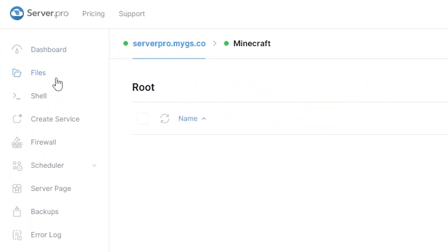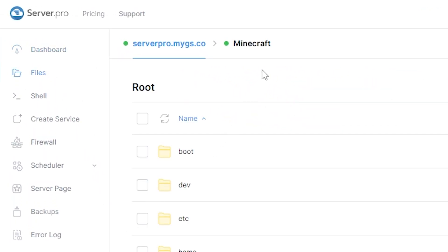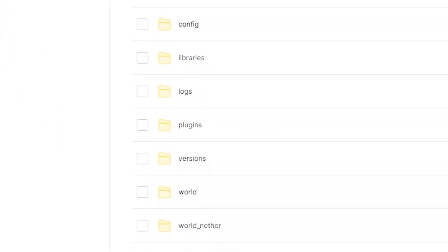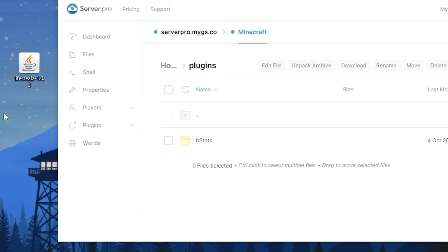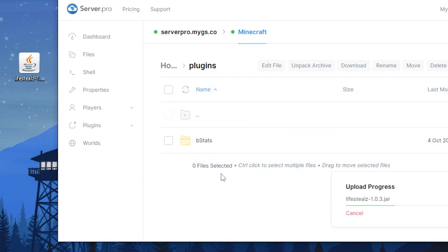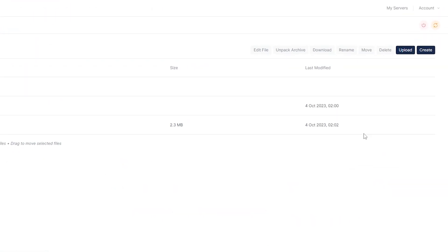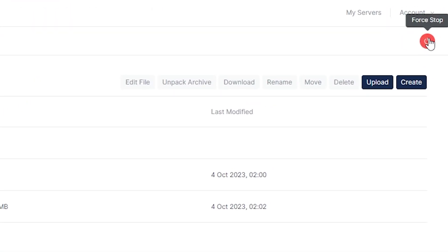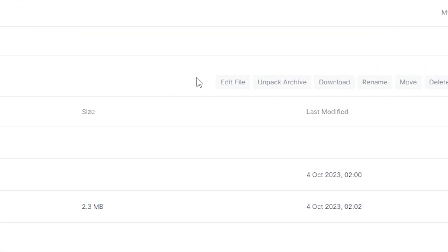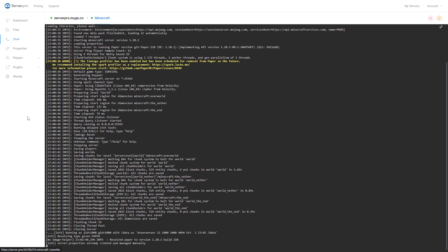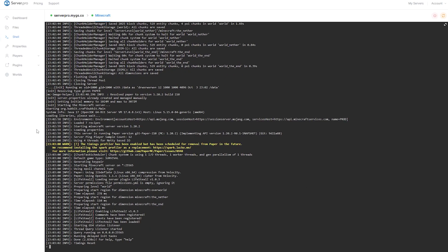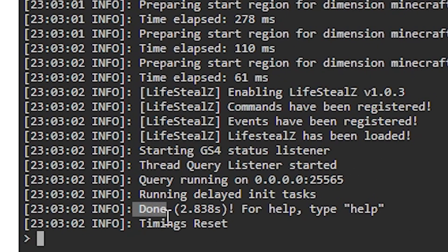Next, head over to your files section and open the plugins folder. Now you want to drag and drop the plugin file into this folder. Then you can restart your server and wait till it's online to see if the plugin has installed correctly. After doing so, head over to the console tab to make sure your plugin is installed. You can see it's installed when it says done near the bottom. Make sure there aren't any errors relating to the plugin.